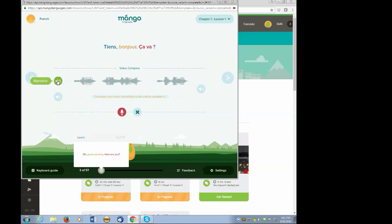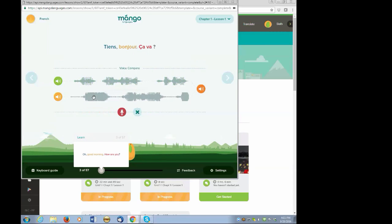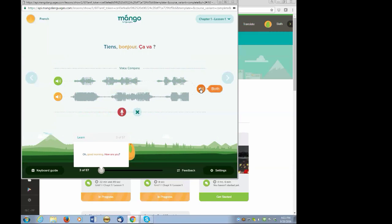Listening to him one more time, and then repeating. I drag my graph to match his, and then I can play both at the same time. And trust me, there's nothing worse than hearing a recording of your own voice.